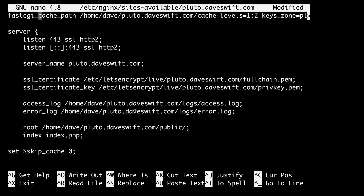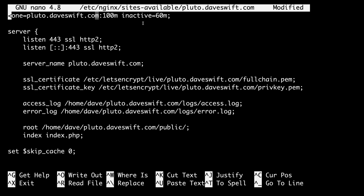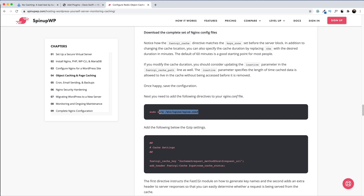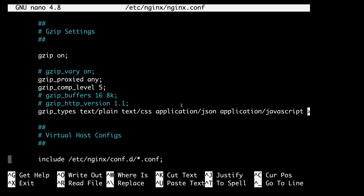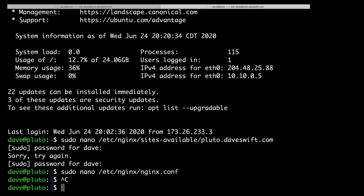Once you're happy, hit Ctrl+X to save and return. Next, we need to add some directives to the main nginx.conf file. I'll open it using the command from the written guide. First, we need to add directives that instruct the FastCGI module on how to generate key names. Let's find the gzip settings and paste this block right below them. Save the configuration and restart Nginx: sudo service nginx restart.